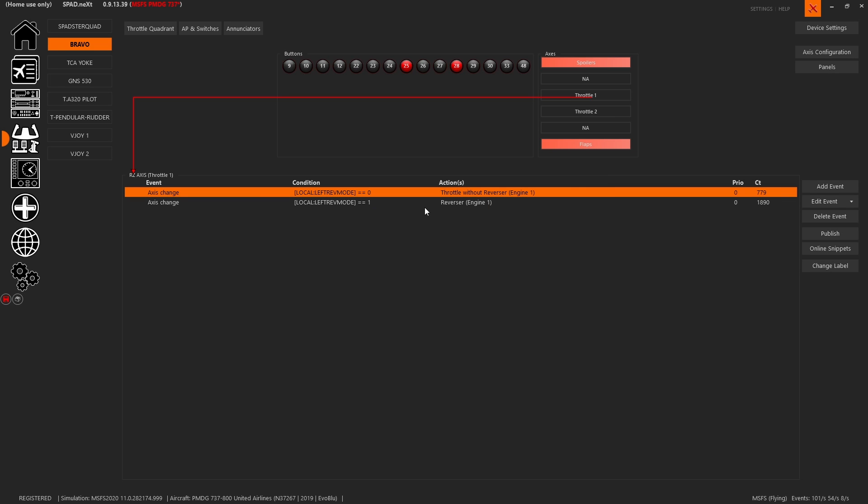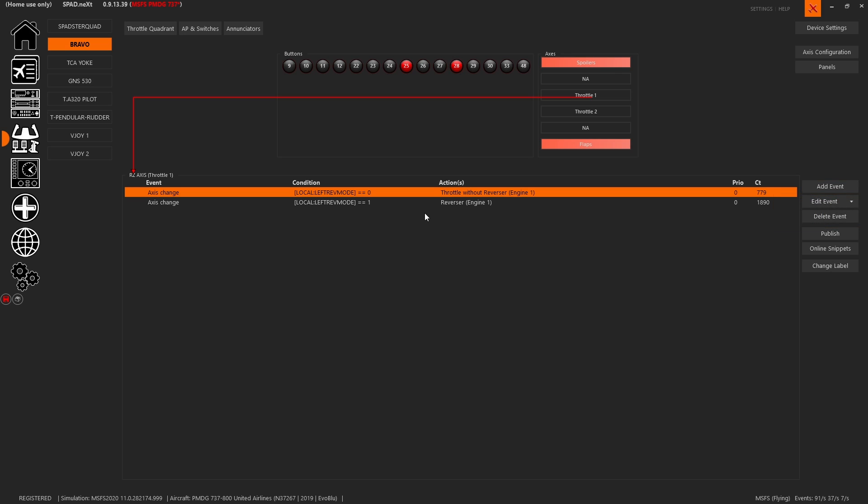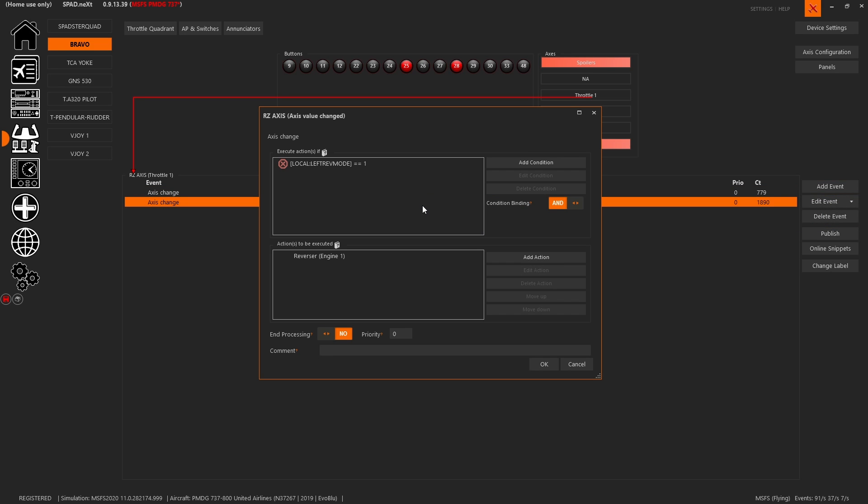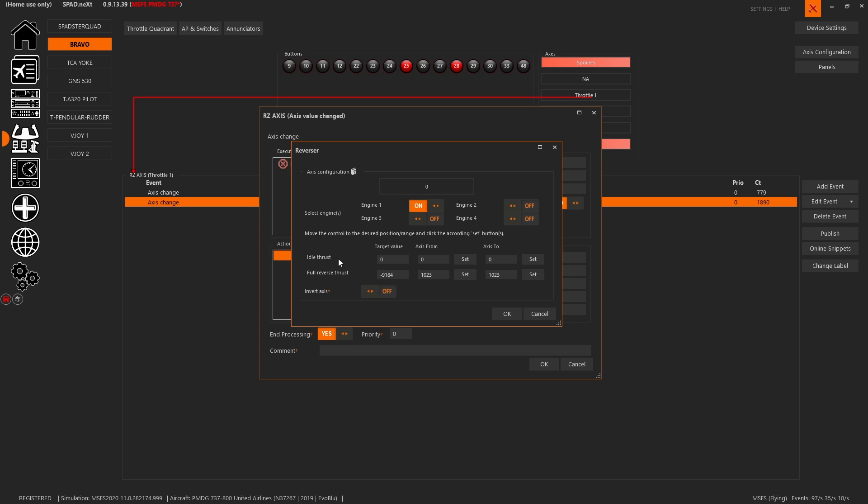Now we set a second event. We added event again, another axis value changed. Only this time we set the condition equal to one. Also should do end processing. We set the value of the engine reverser, and we set zero. And then full reverse thrust would now be moving it forward to 1023.